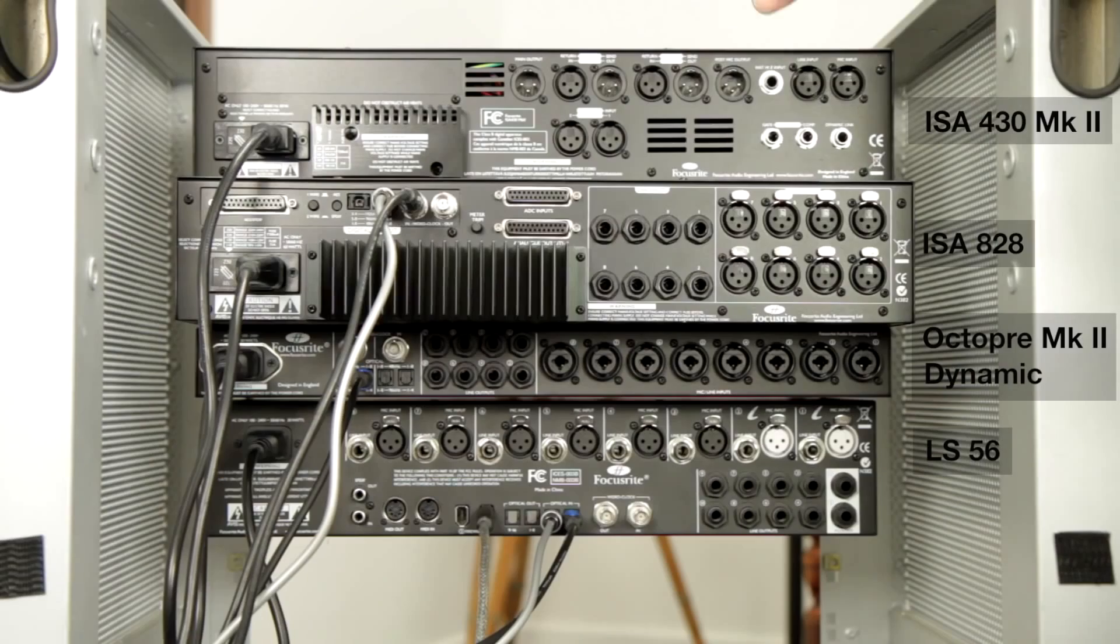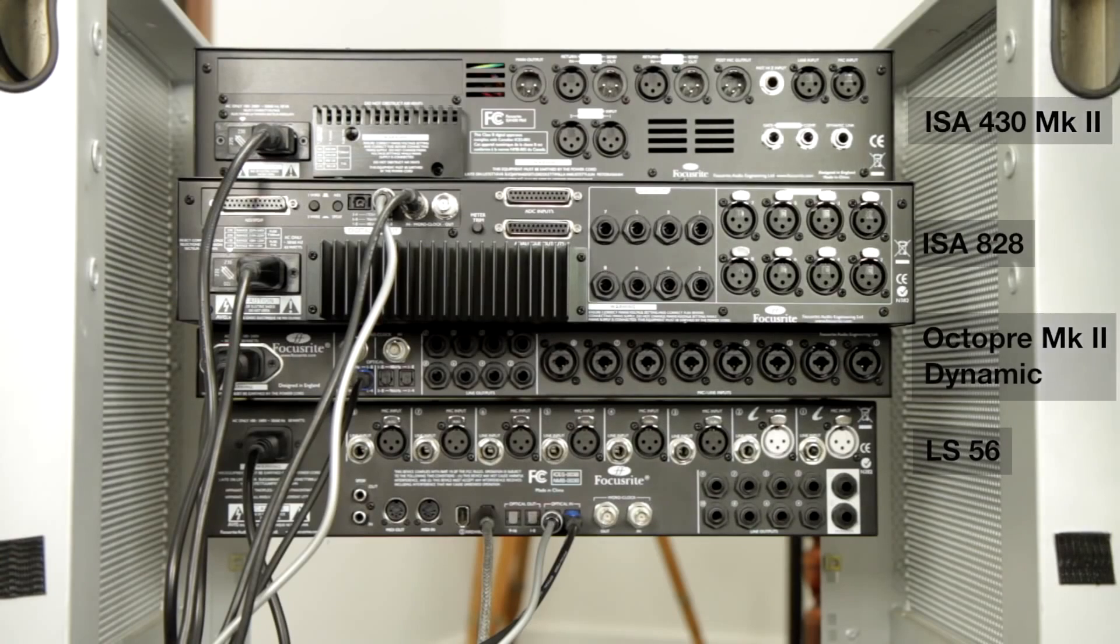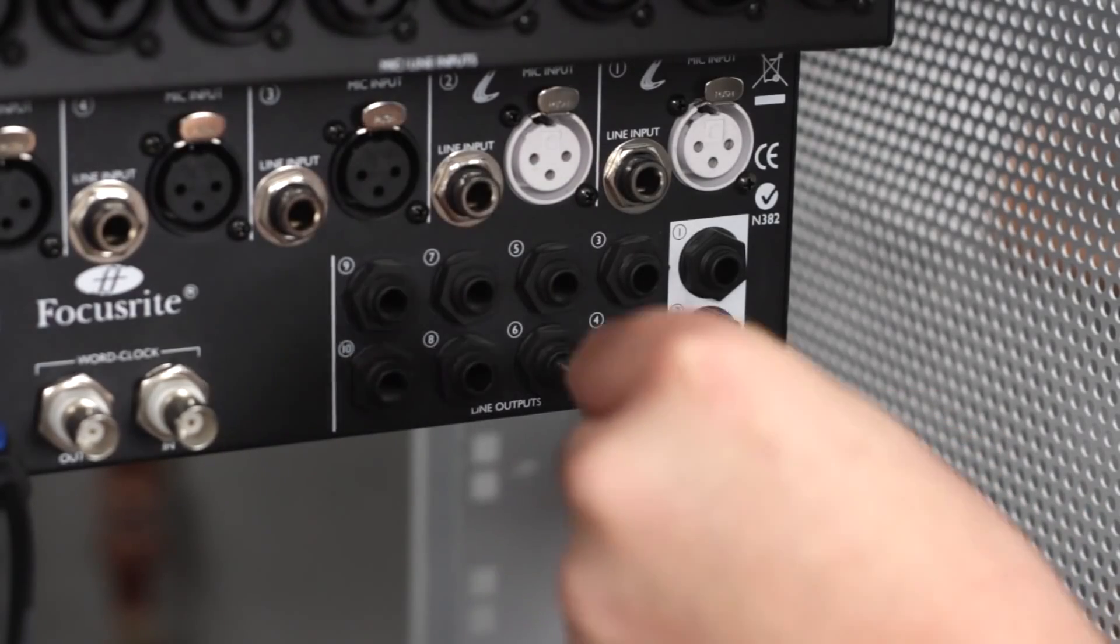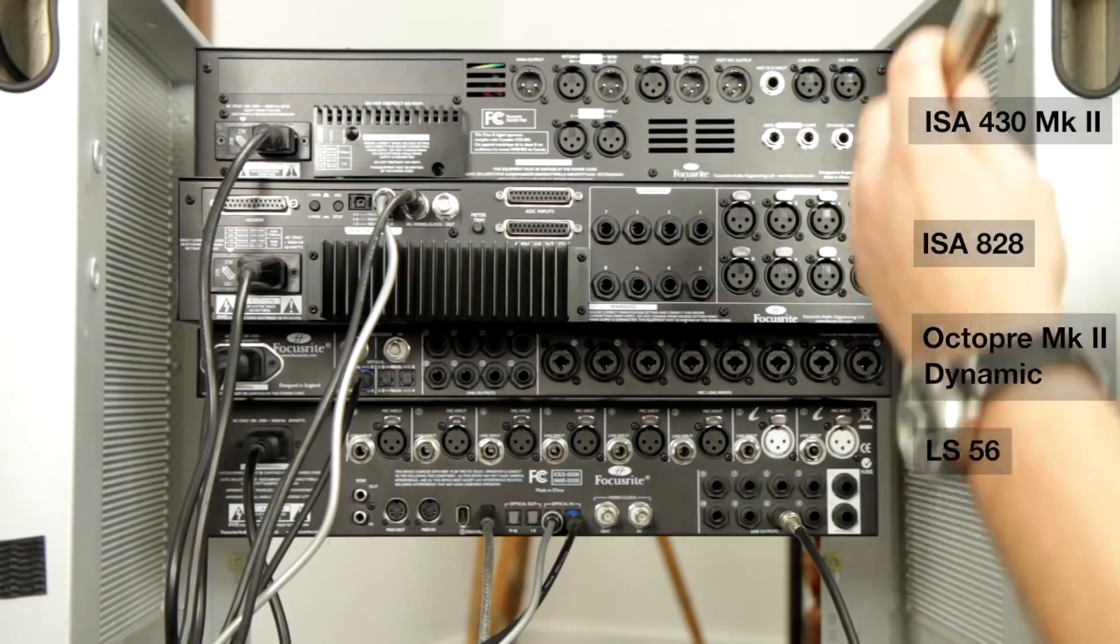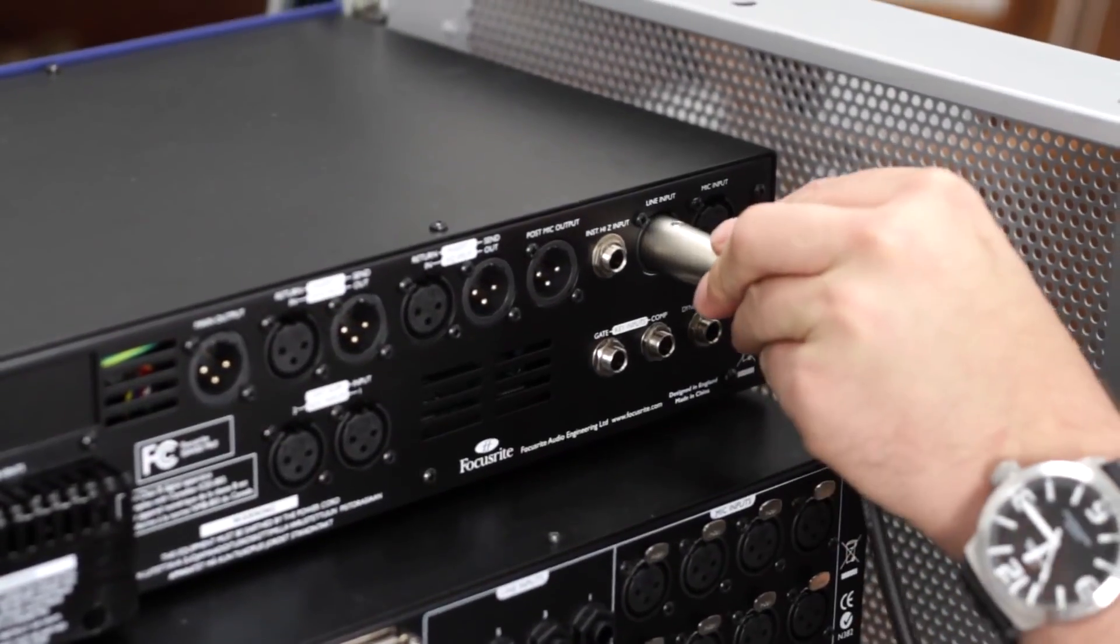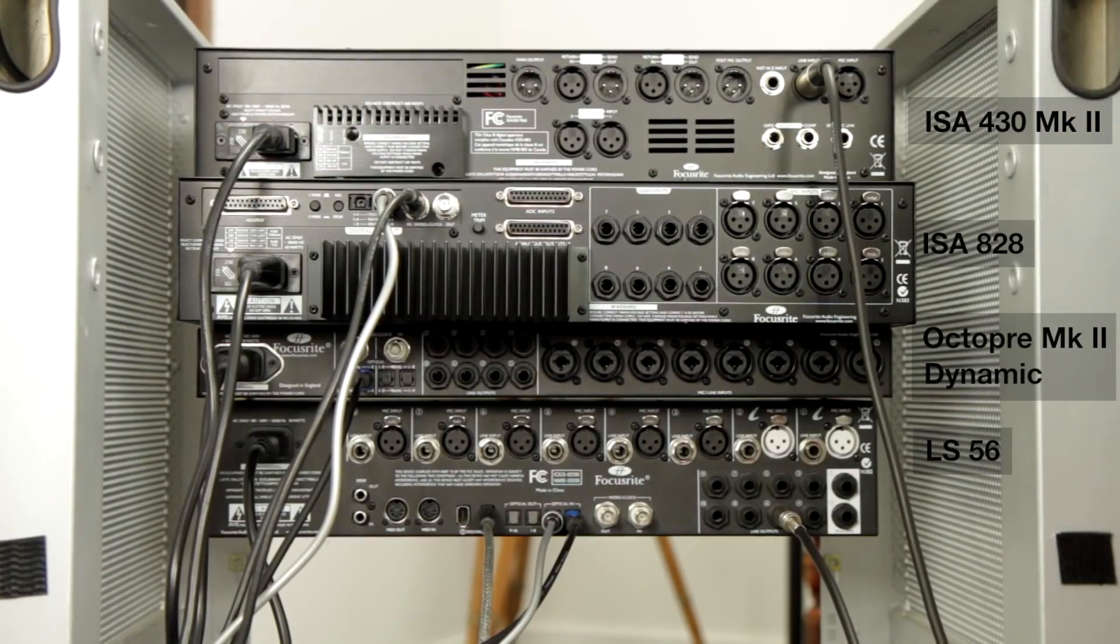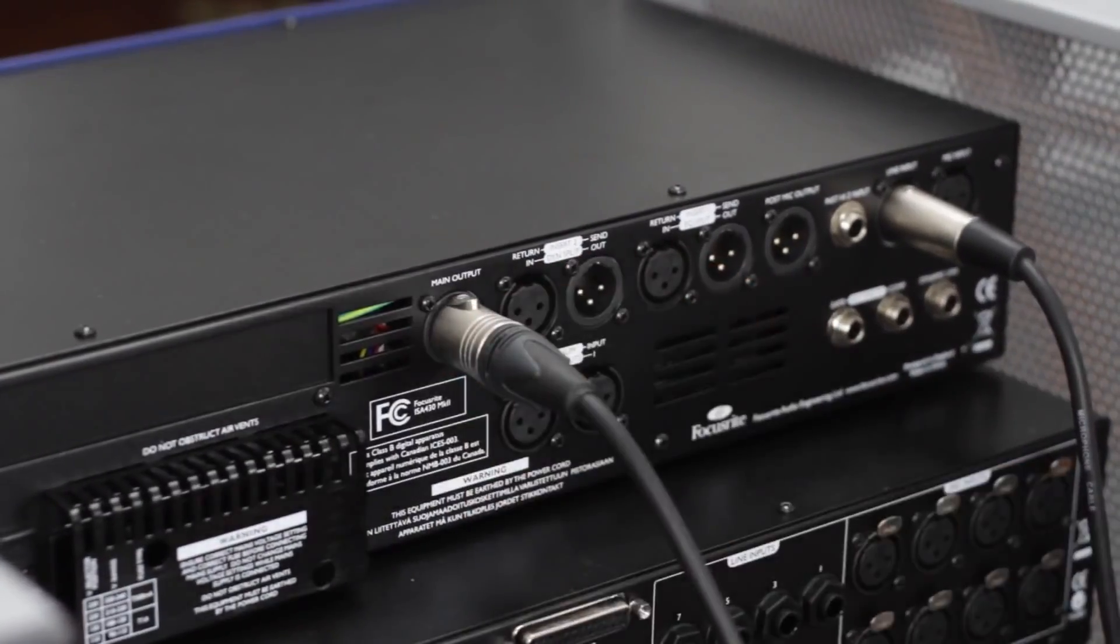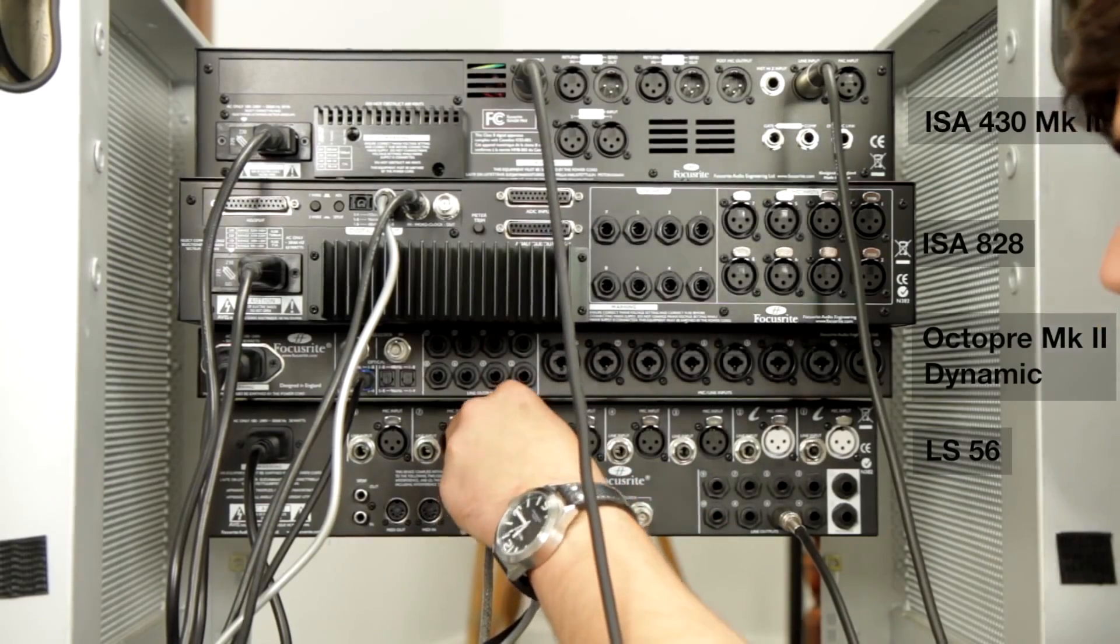So now we're going to hook up an outboard effects processor. In this case we're going to be using an ISA 430 Mark II so that we can add compression and EQ onto our track during the session. We're going to use line output 6 on the LS 56, using a jack to XLR, to the line input of the ISA 430. Then go from the main output of the ISA 430 back to line input 6 on the Liquid Sapphire. So now always on input 6 and output 6 we've got the ISA's compression and EQ available to us.